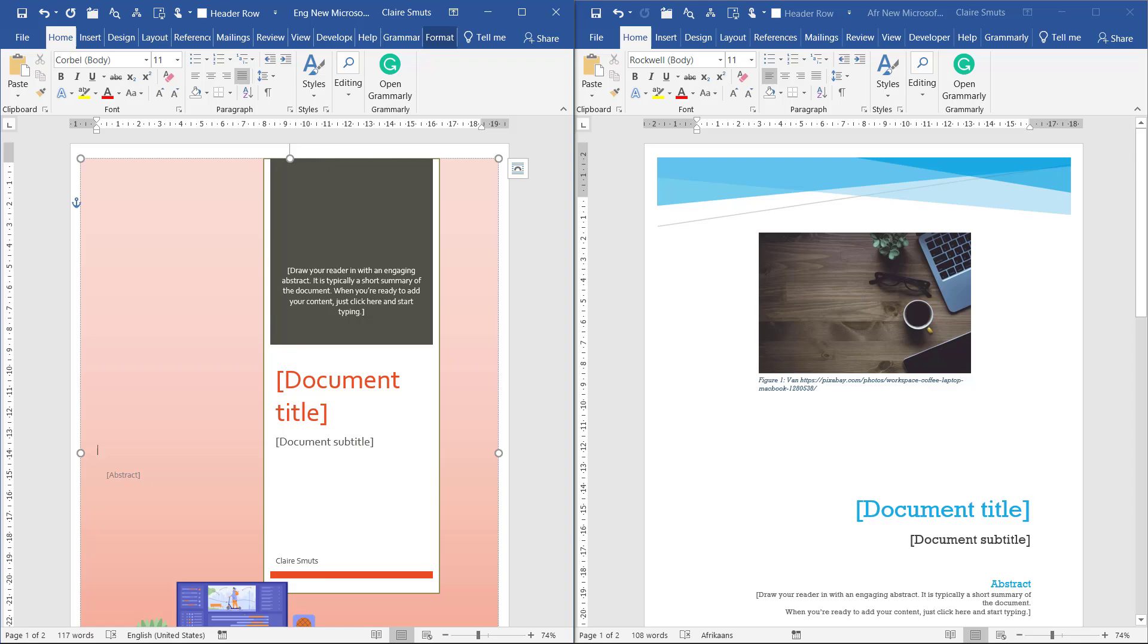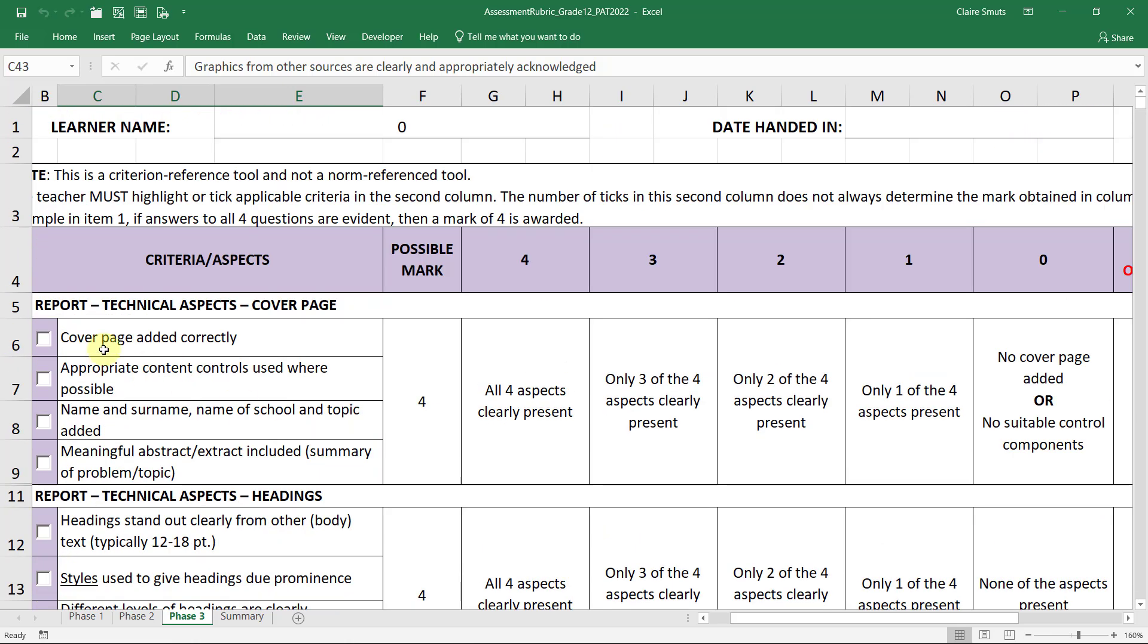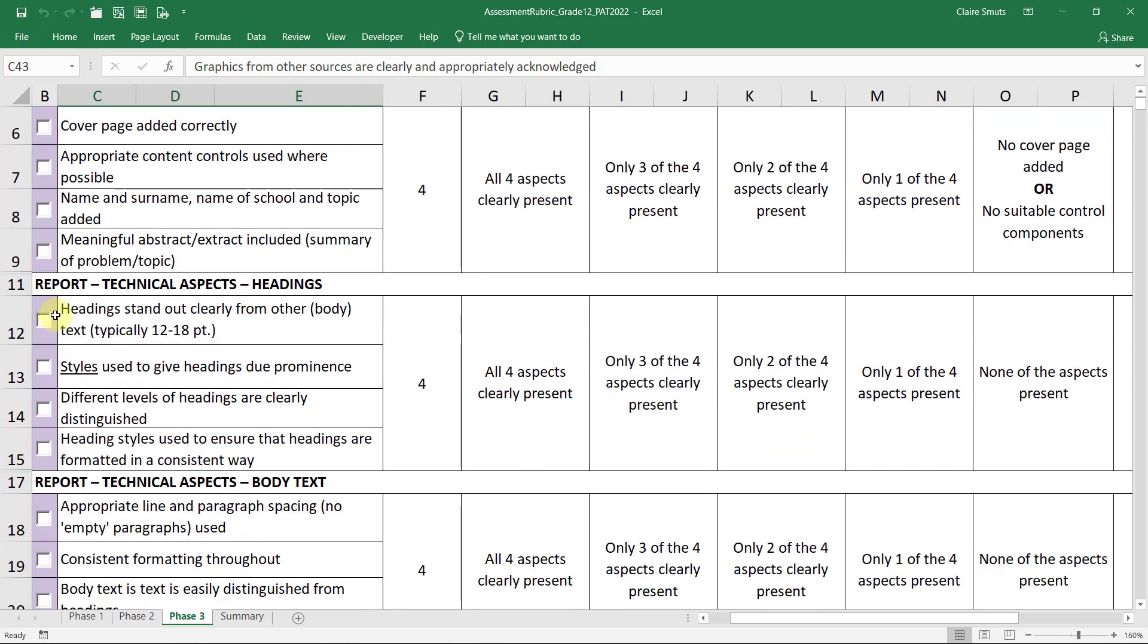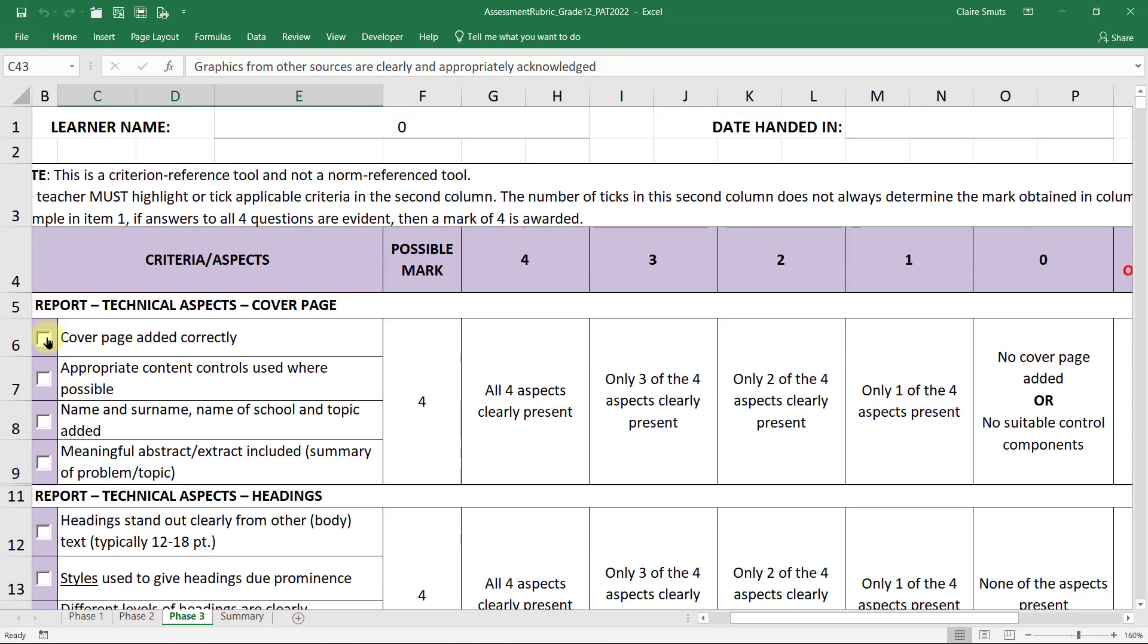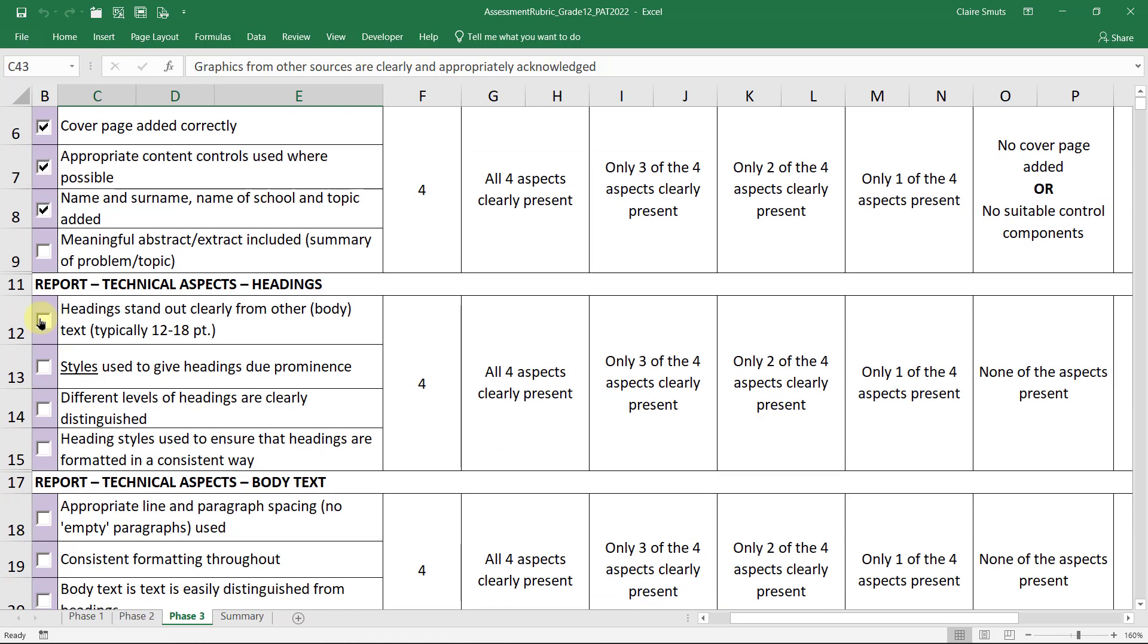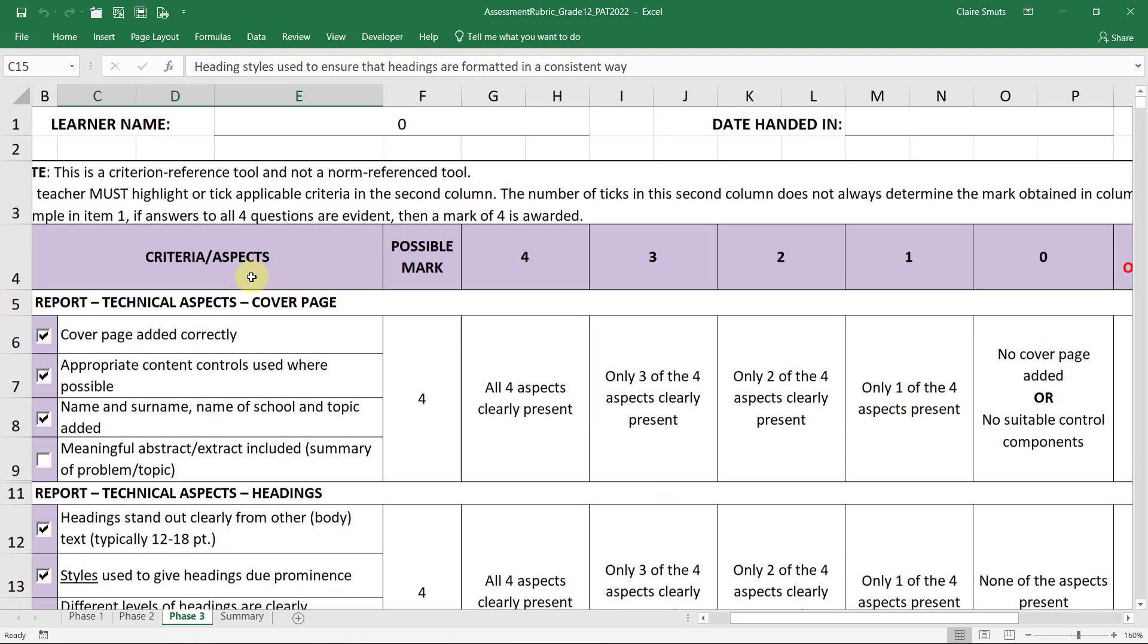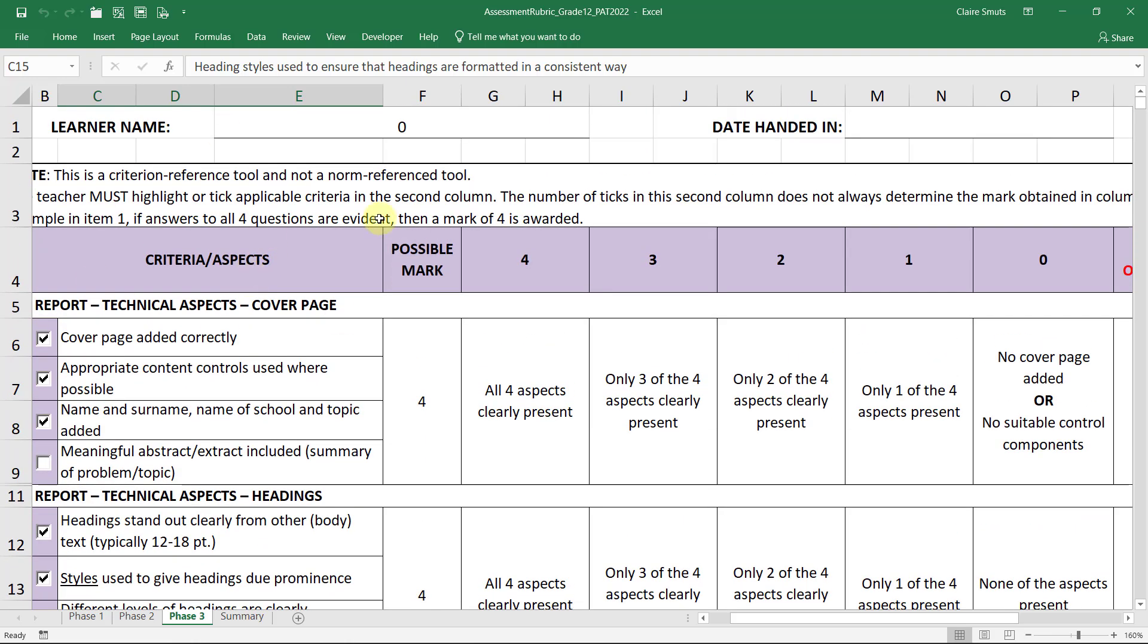Let's just see where our marks are at. You'll see, we've actually not worked in phase one at all. We've done phase three, the graphics from another source, and we've done a cover page, prepared content controls. We just haven't done a meaningful abstract yet, but that's fine. We've done headings that stand out clearly, we've got styles, we've got different levels of headings, and we've got heading styles to ensure that headings are formatted consistently. So we're getting there guys, we're getting there. Even though we've worked in phase three now, that's work that's done.